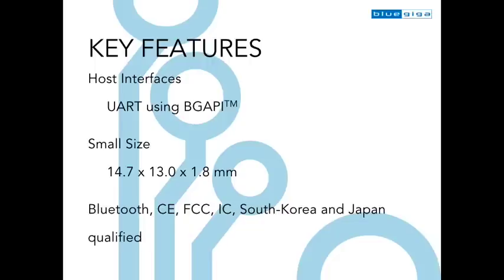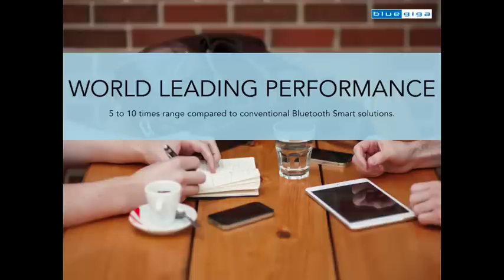It has a UART host interface, is very small in size, and is fully Bluetooth and RF certified. What makes the BLE-121LR unique, though, is its extended range capability.